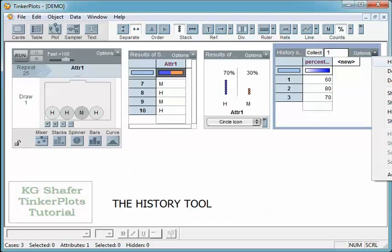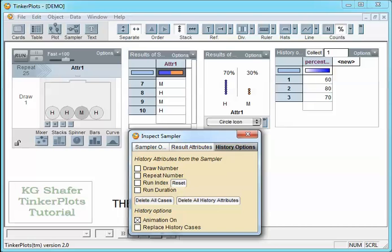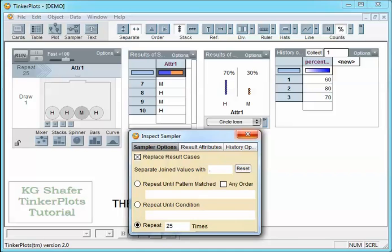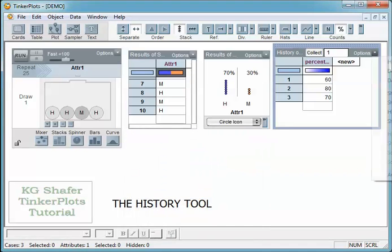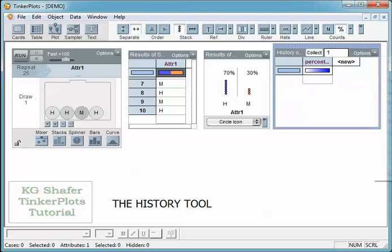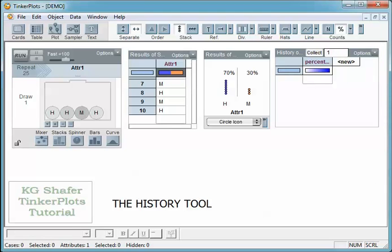So I'm going to go over here to history options and I'm going to turn the animation off. I'm going to select here — the second option down is delete all history cases. So we want to go to the second option and delete all the history cases.